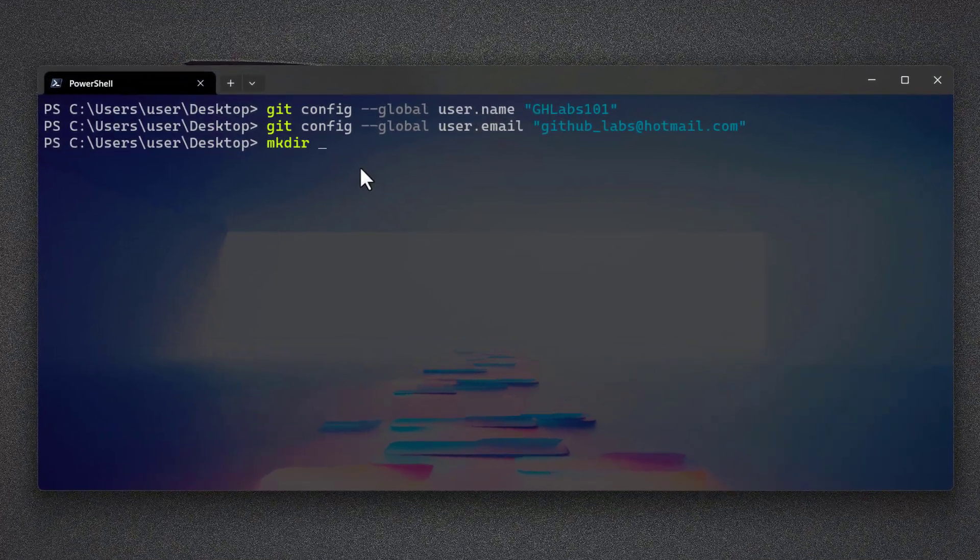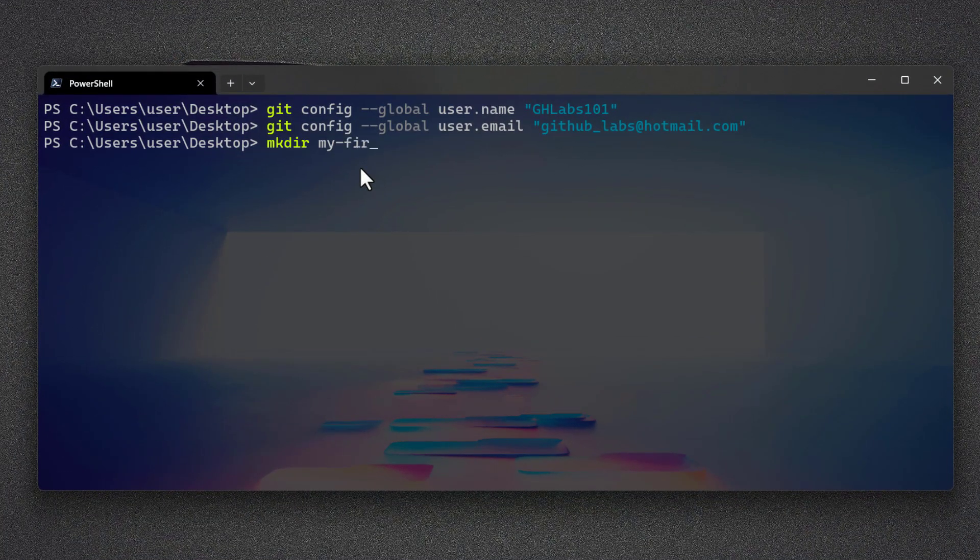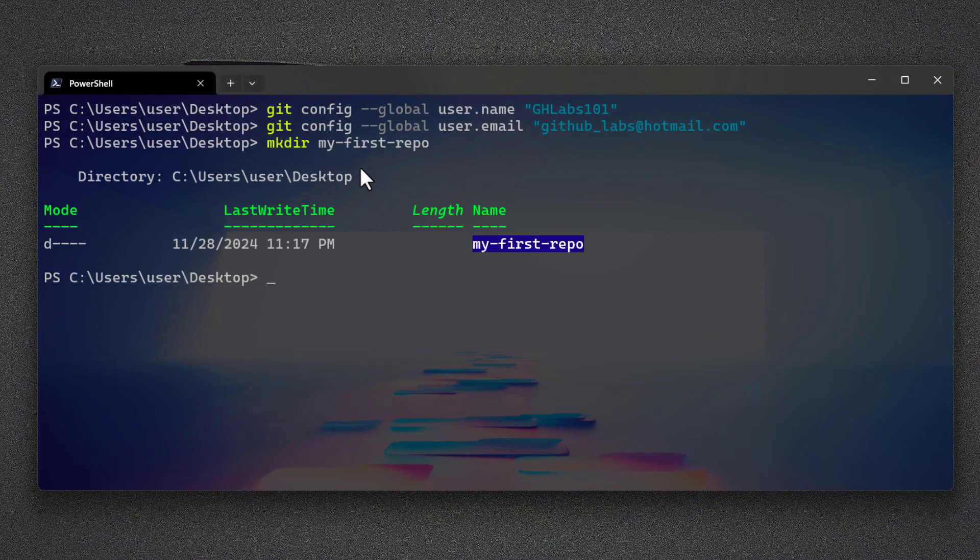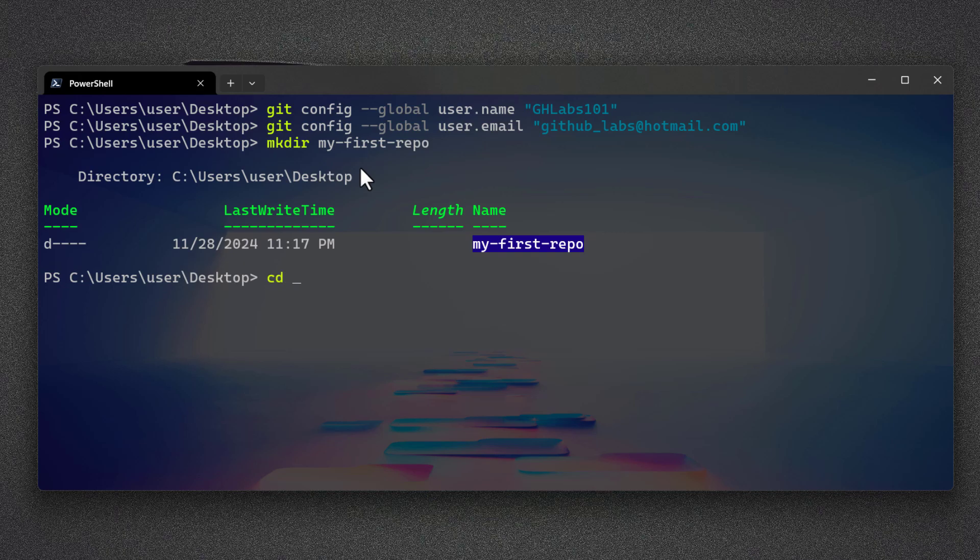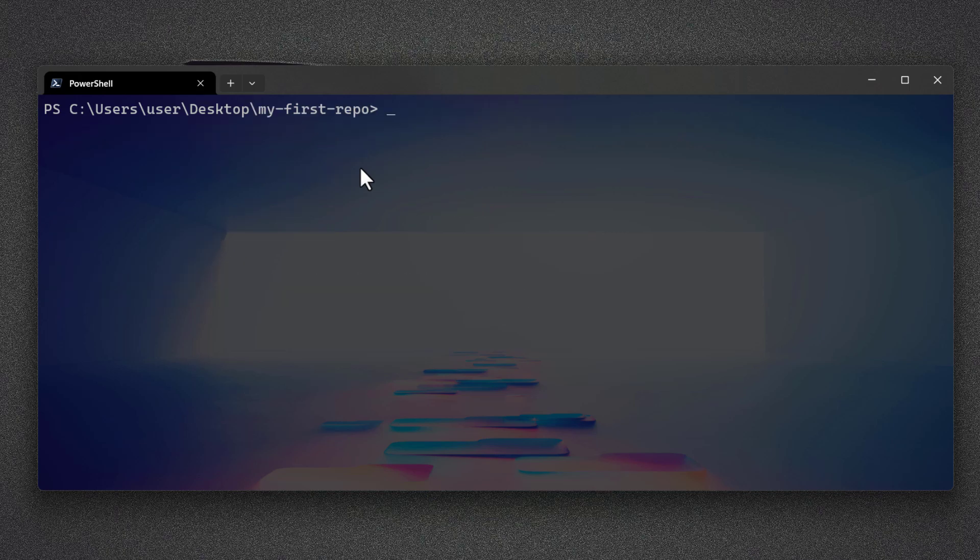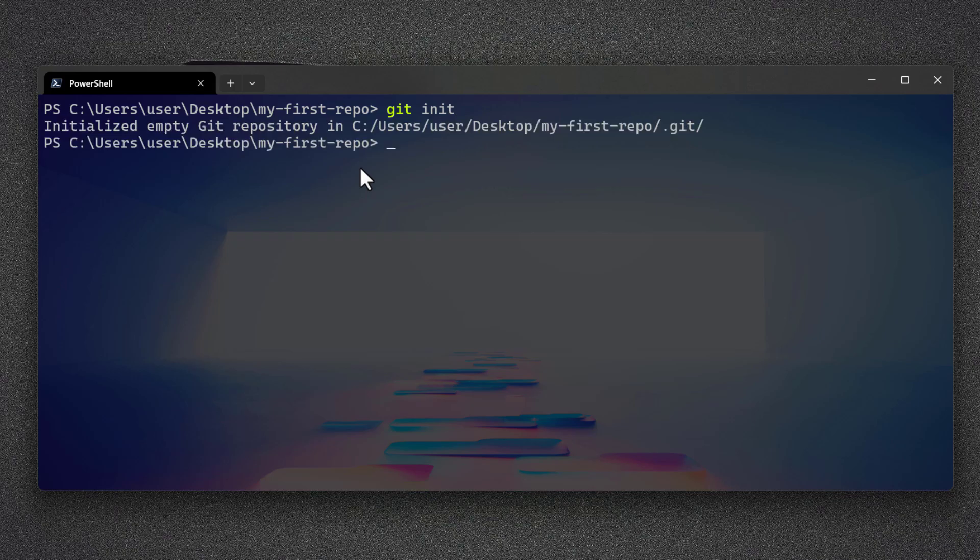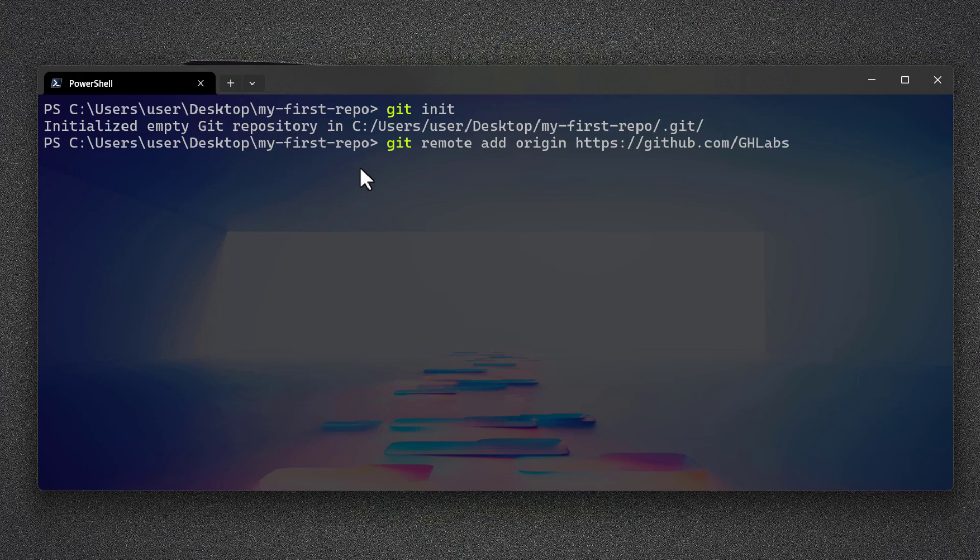On your terminal, make a new directory. Then navigate into that directory by typing CD and folder name. Here I am just going to clear this up. Then type git init to initialize. After that, you need to configure the remote origin for this repository.